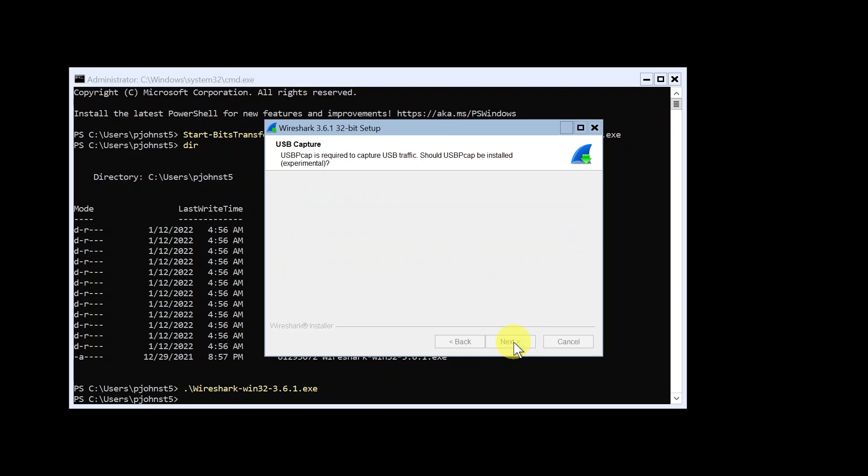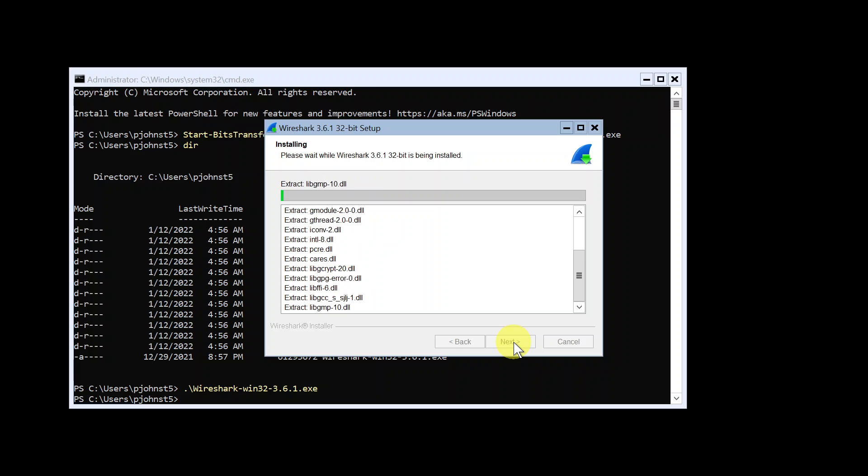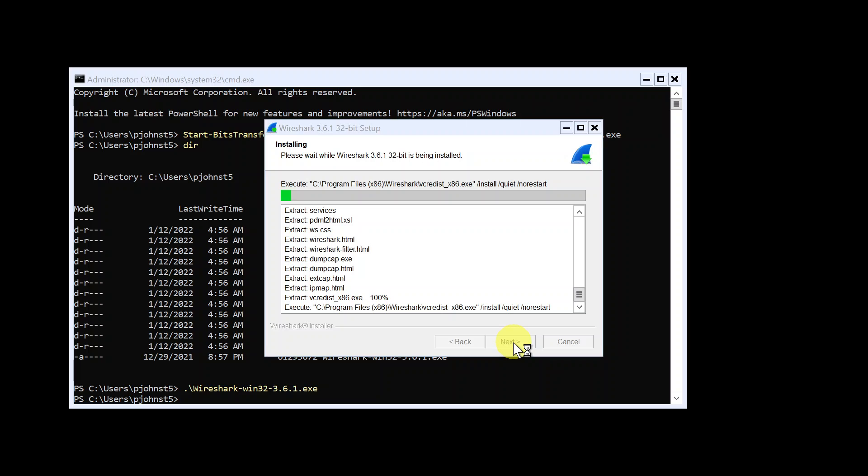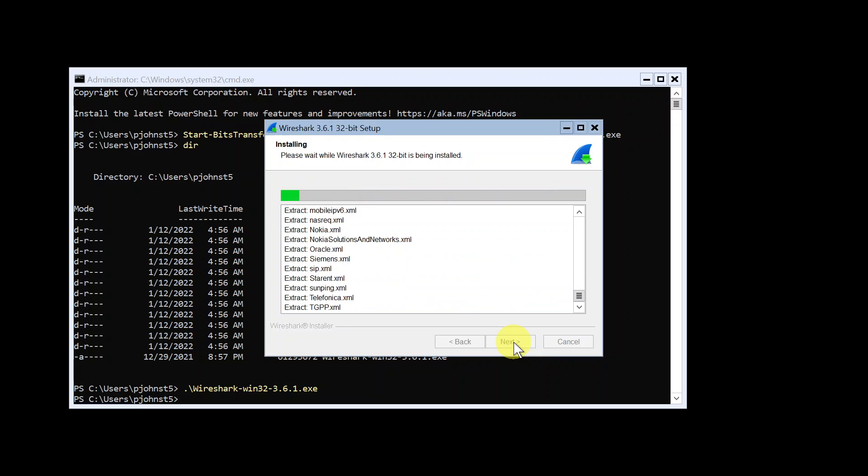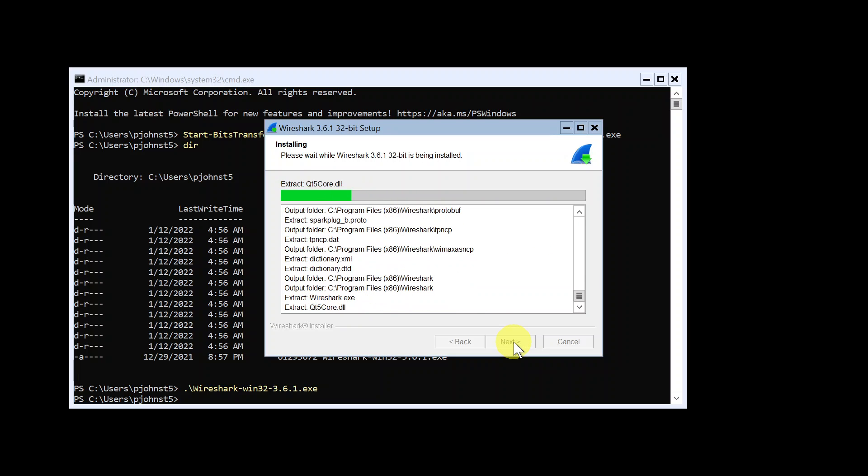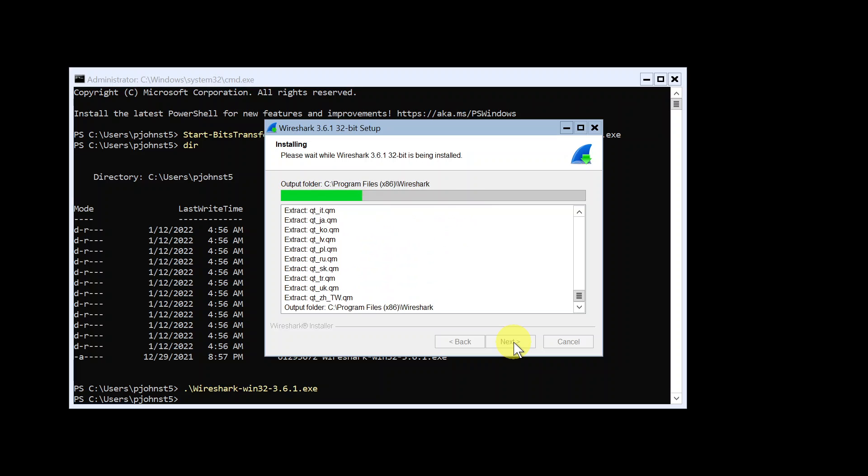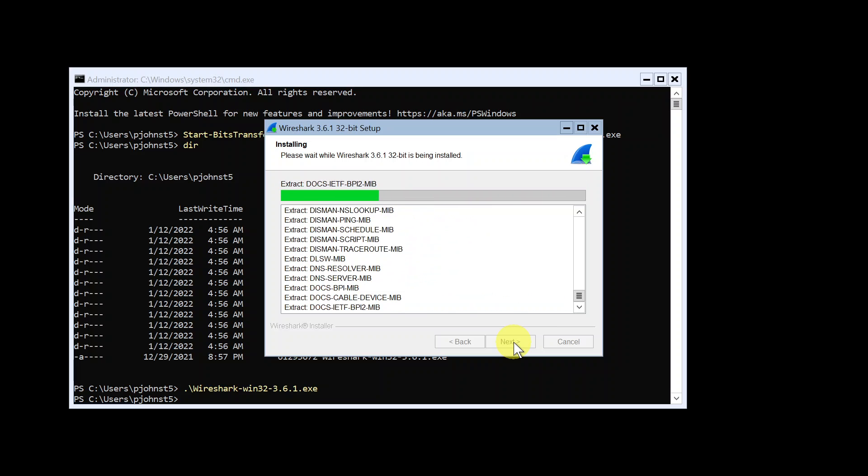Yeah, so it's starting to download Wireshark onto this machine. Okay, let's see. This shouldn't take too long. I think it's like 30 seconds maybe. Okay.